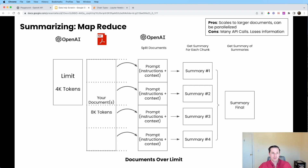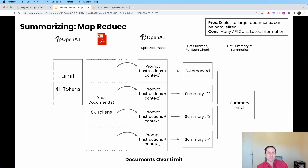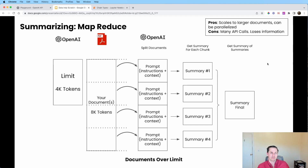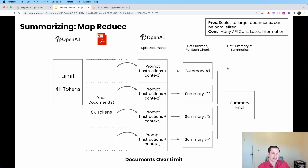The pros of MapReduce are that it scales to pretty large documents, and it can be parallelized — you can make all four API calls in parallel without waiting for one to return before making the next. The cons are more API calls compared to stuffing, and you might lose some information because you're doing summaries on top of summaries.